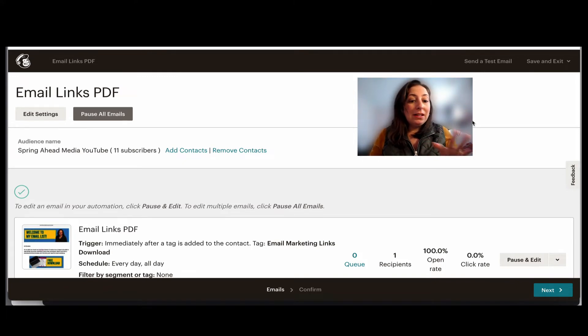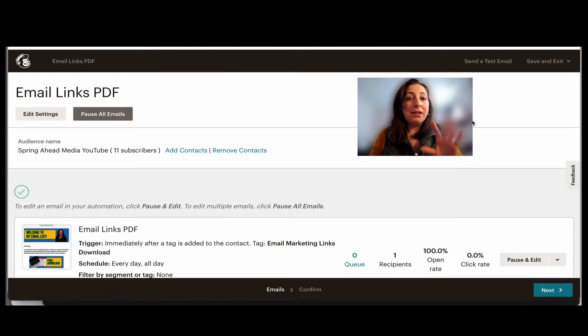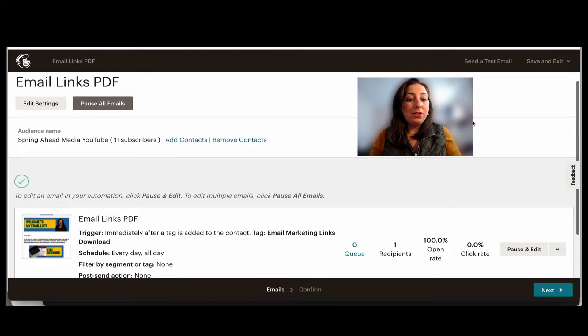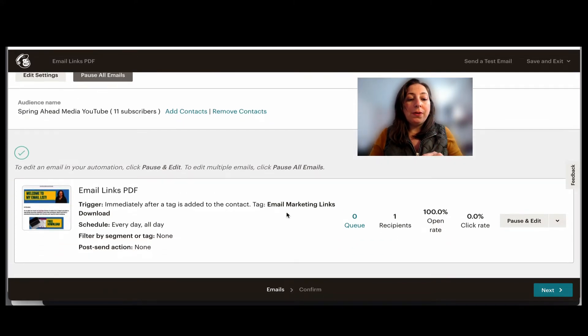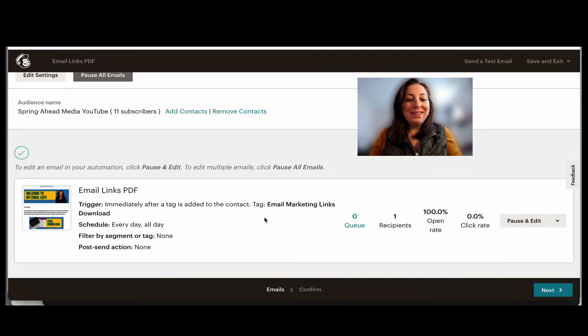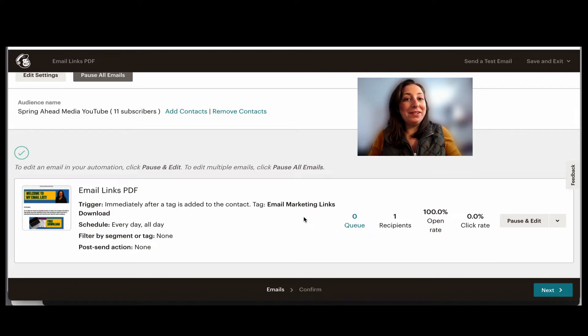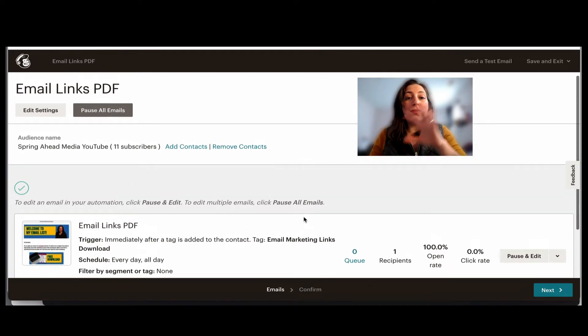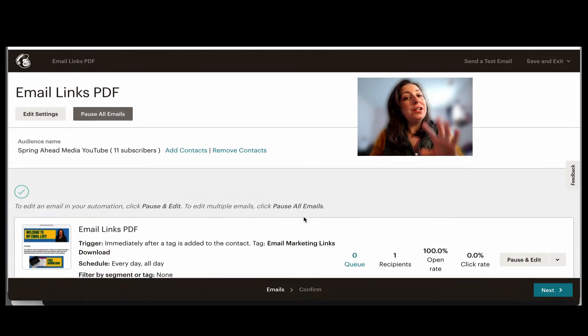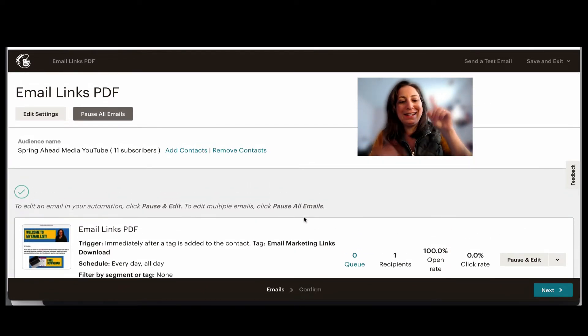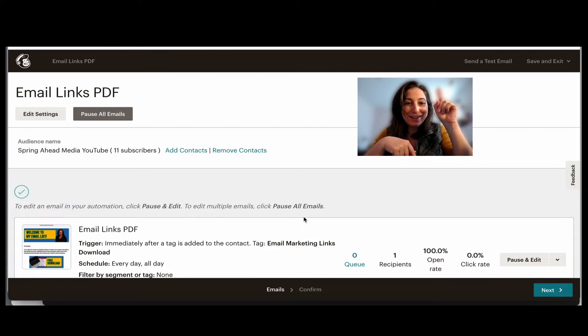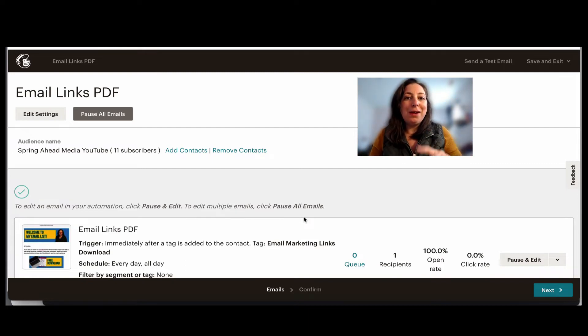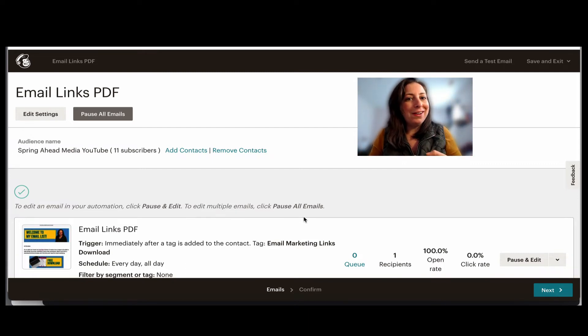This here is an automation that I set up in the classic automation builder, where the trigger is that when they get added to the tag, email marketing links download, they will receive this email. If you want to learn more about how to create this automation, I have a video about that and I will tag it here and here. And now let me show you how to add people to this tag one at a time.